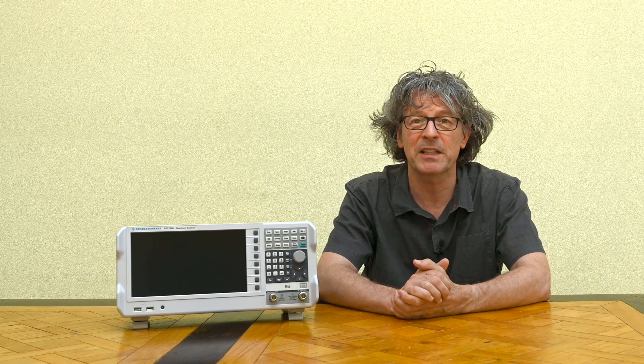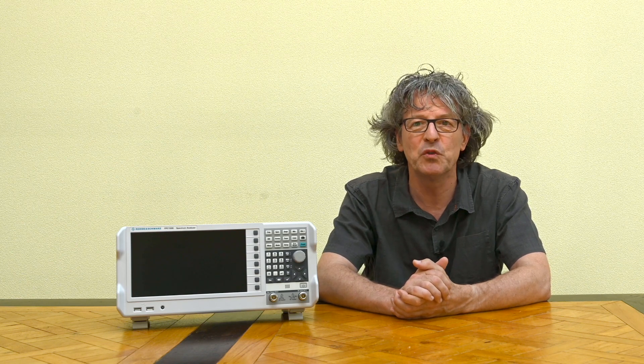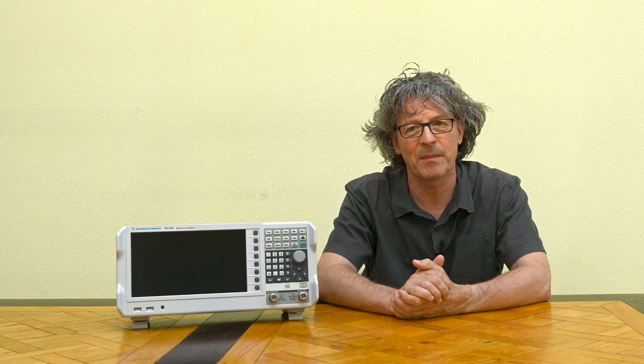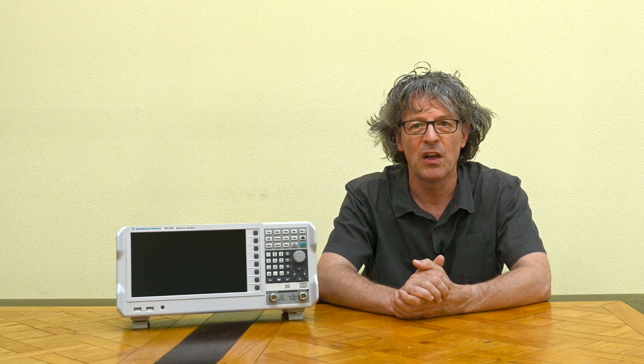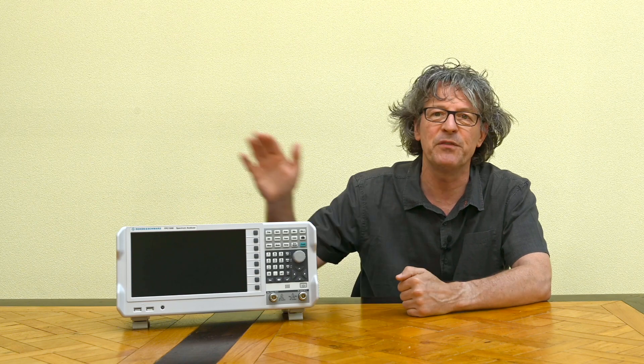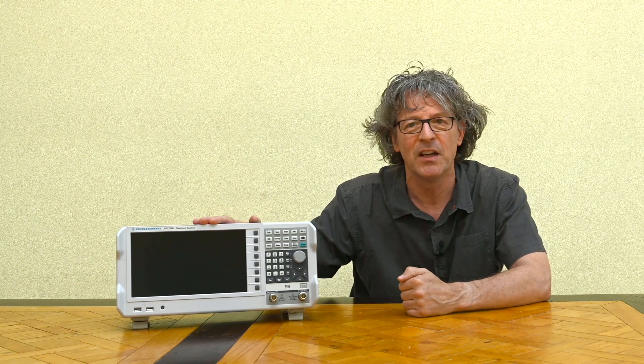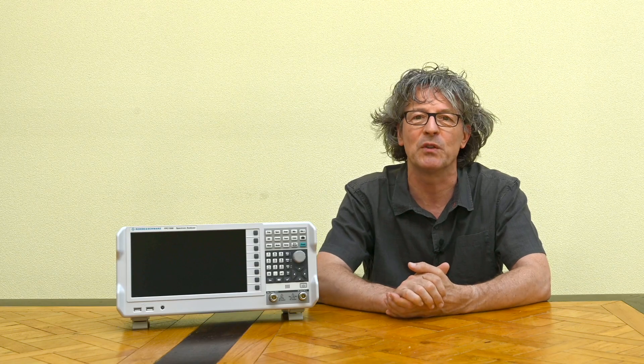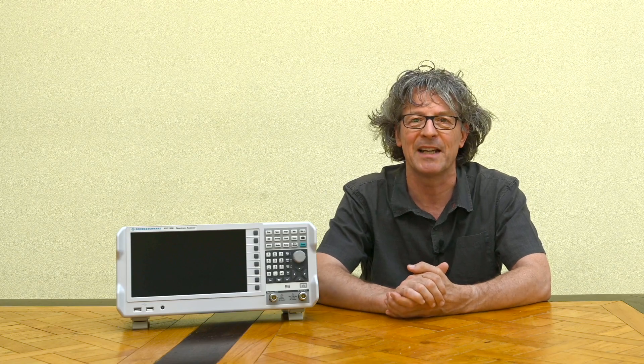In this video I'm going to try to find out how much faster a spectrum analyzer actually gets by including FFT, and I'll do that by doing some experiments on the FPC 1500, which is the Rohde & Schwarz entry-level spectrum analyzer.